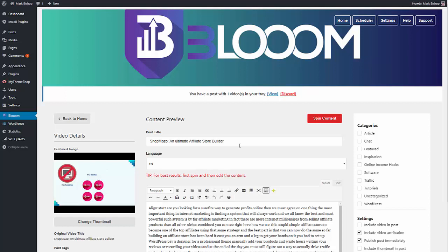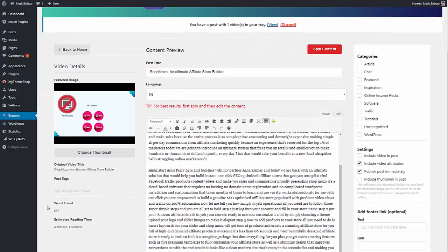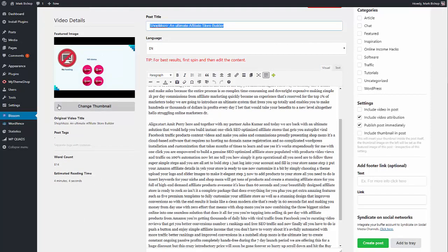It uses subtitles and closed captions. So you can see here — 814 words just pulled straight from this VSL, this video sales letter. It's also given me the featured image if I wanted to use that, it's given me the post title if I wanted to use that, and it would have given me the post tags but there were no tags attached to this video.